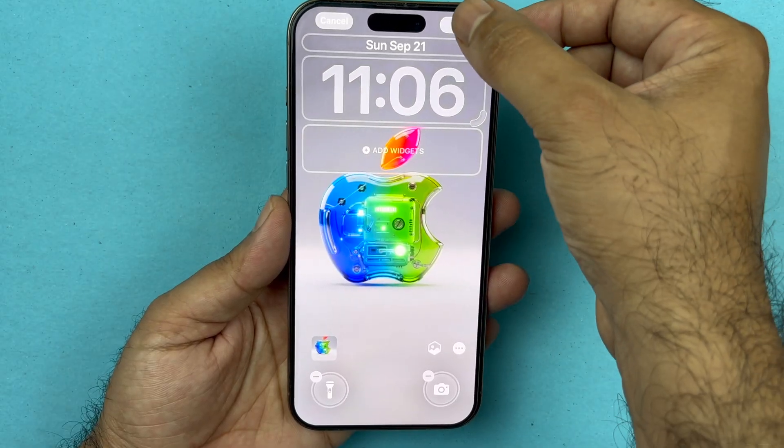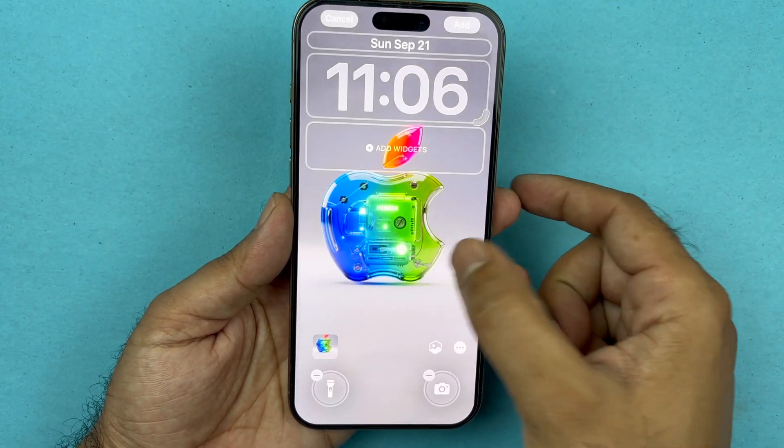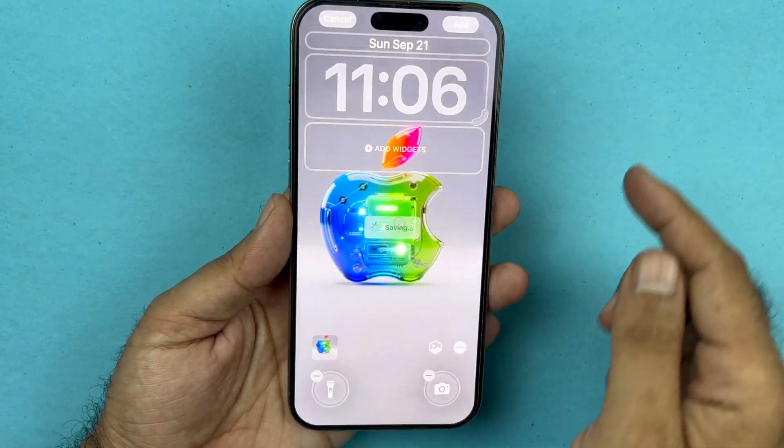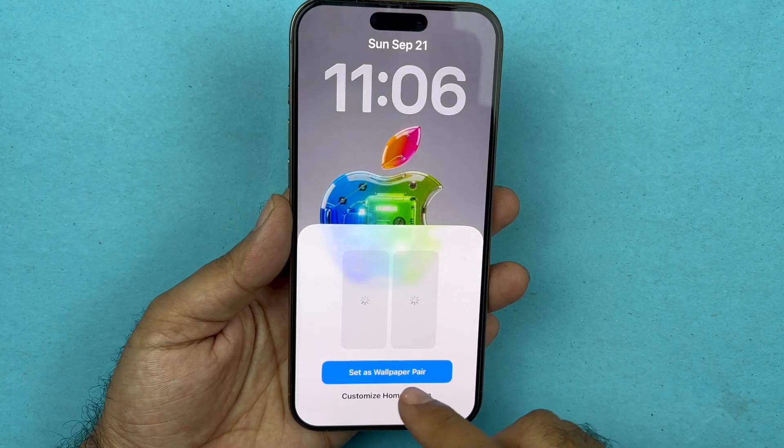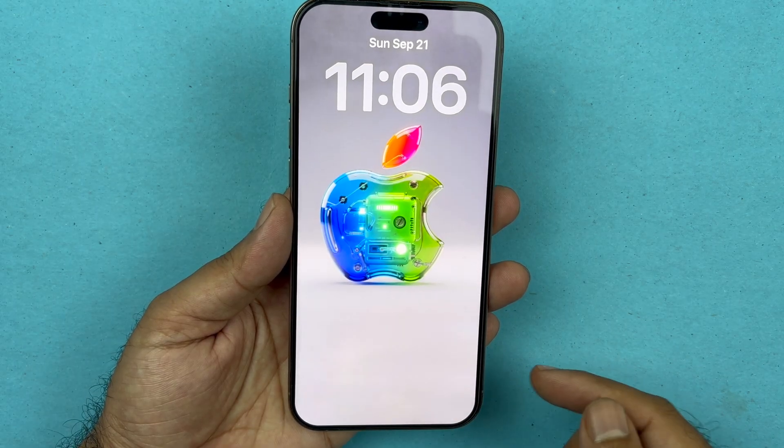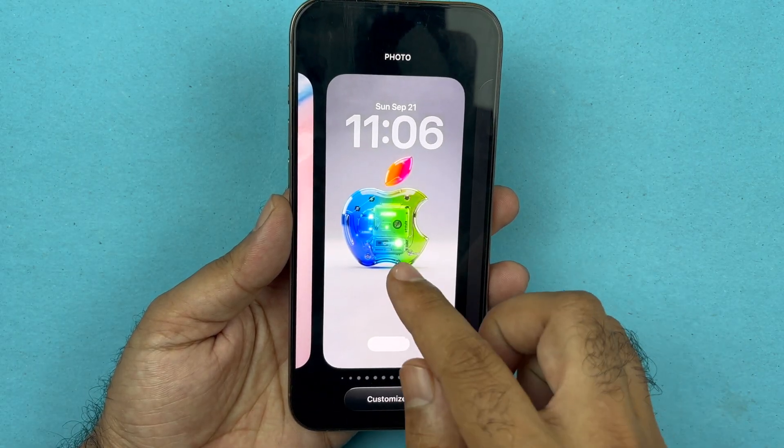This is the simplest method through which you can create a special 3D effect on your iPhone with the latest iOS 26 update. I hope this video has helped you out — thanks for watching, peace.